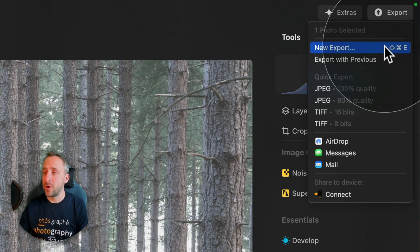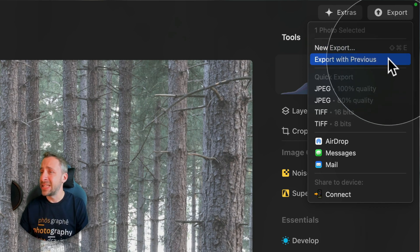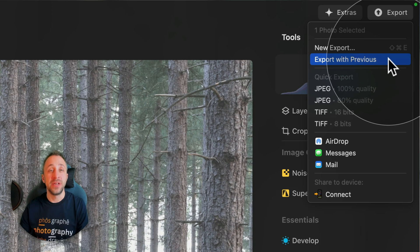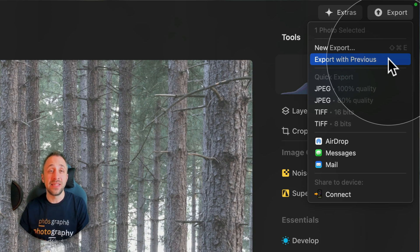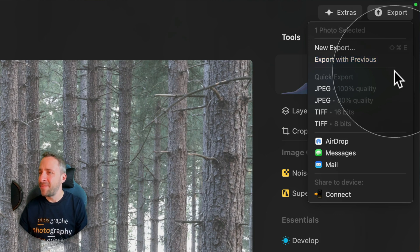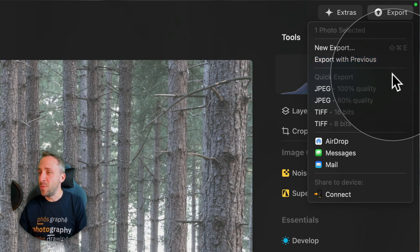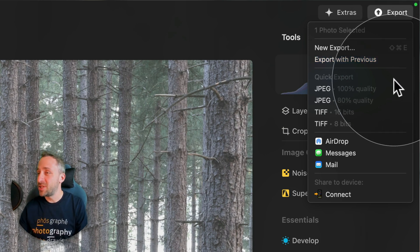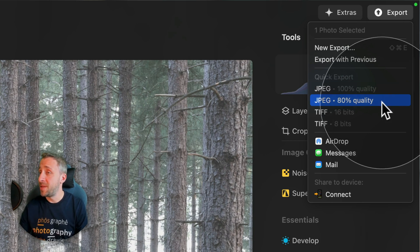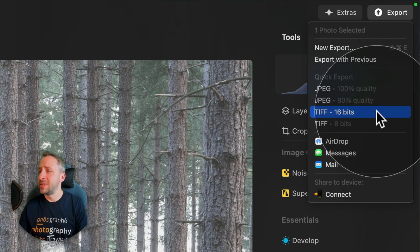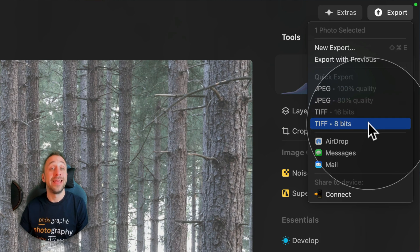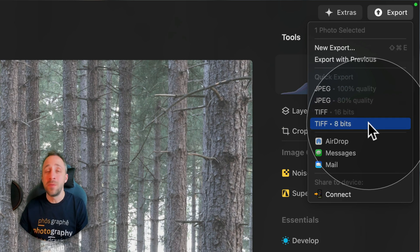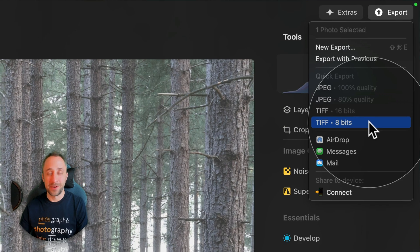New export, which will open the exporting window, export with previous, which will basically export the image with exactly the same settings you have used last time. After that, we also have some quick export options. We can export the image as JPEG with 100% quality, JPEG with 80% quality, TIFF with 16 bits, and TIFF with 8 bits. This is really cool and a new way to speed up the exporting process.